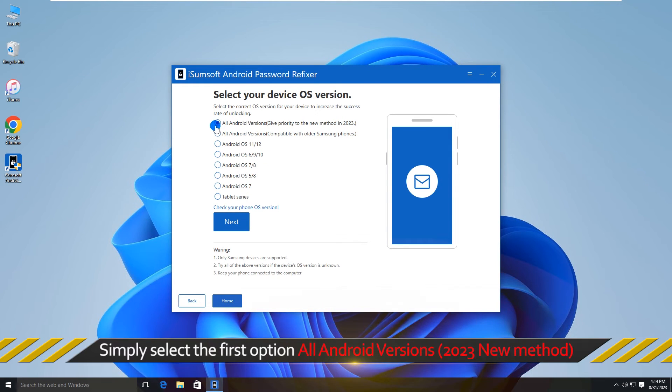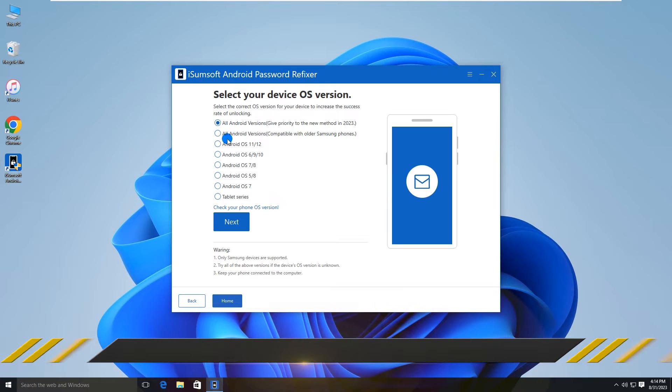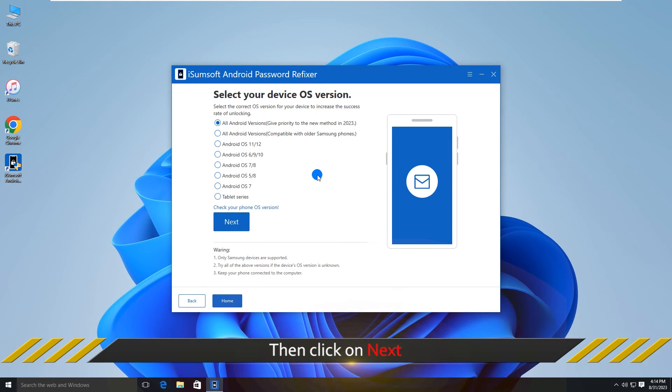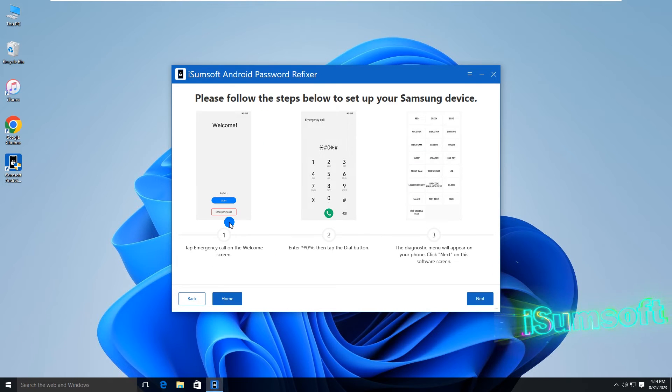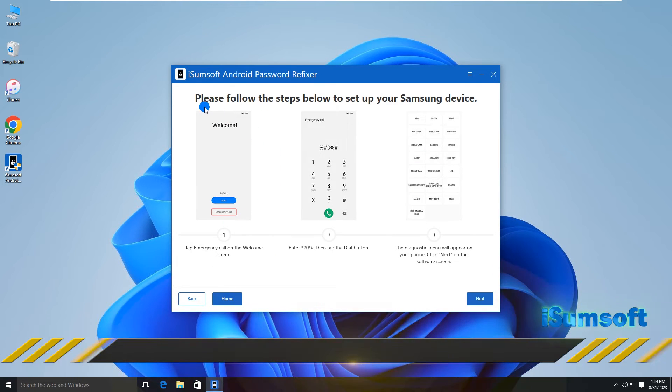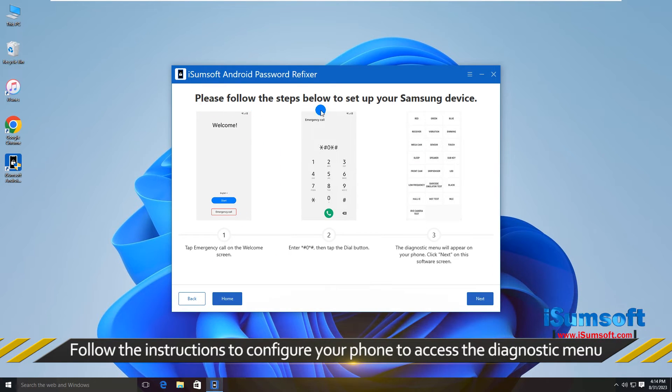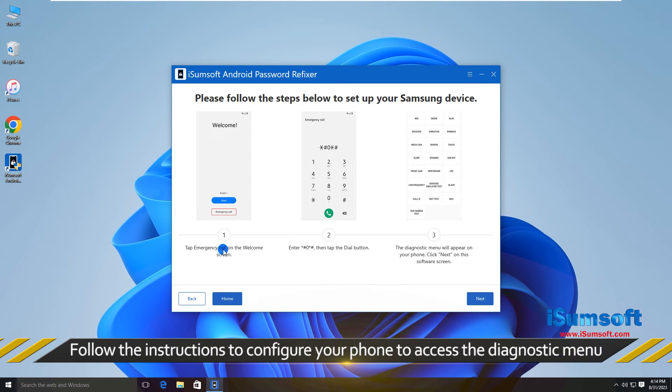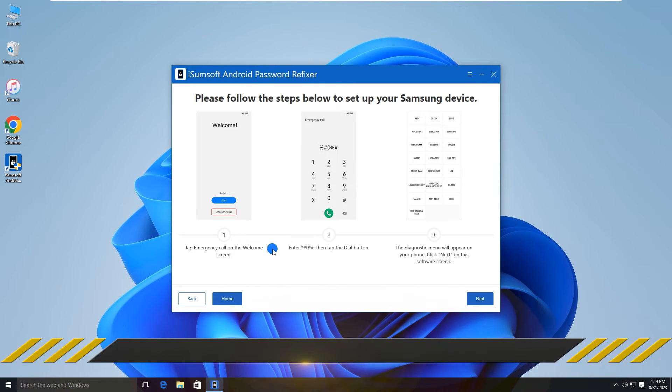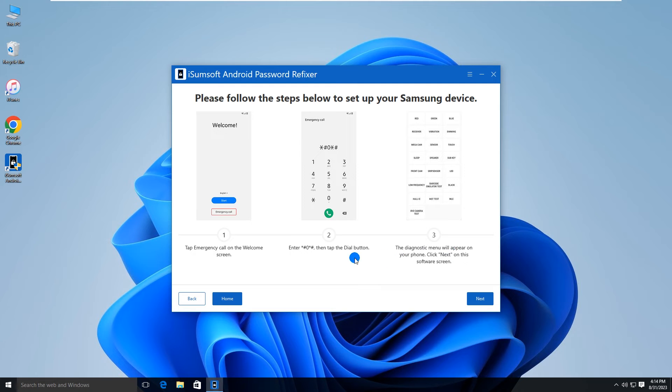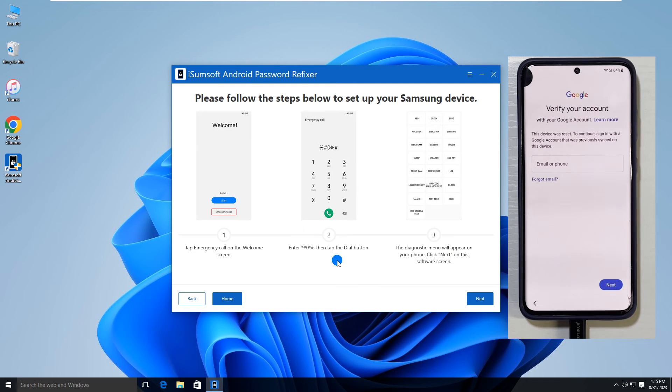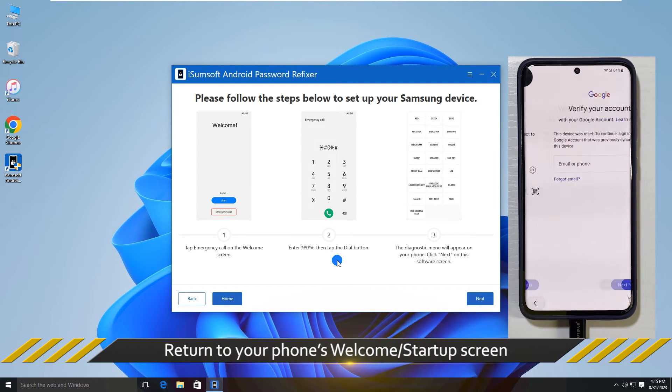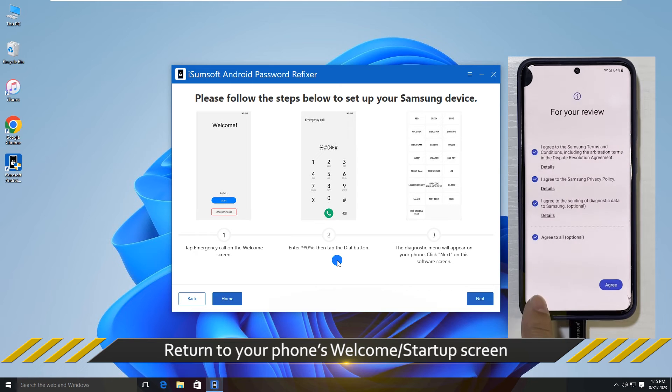Choose the first option and click Next. Now you need to go to your phone to bring up the diagnostic menu.